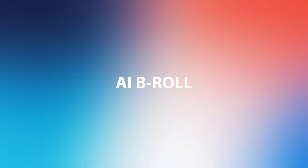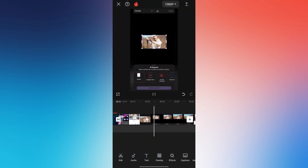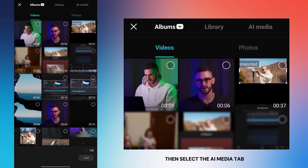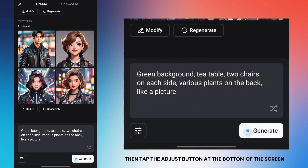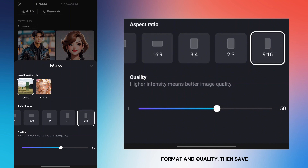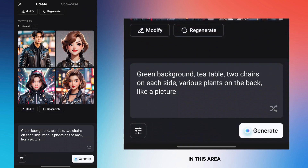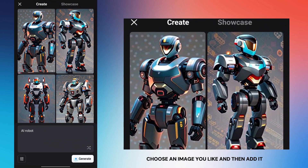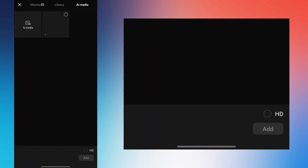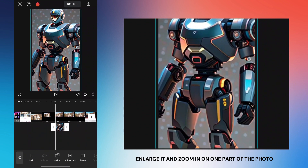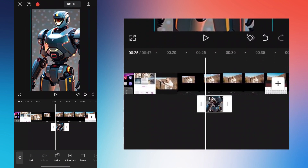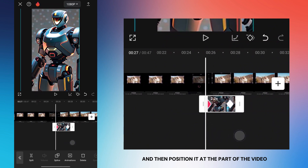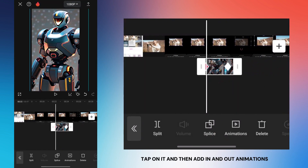Next, I'm going to show you a trick for adding AI-generated video to your videos. Tap on the overlay option, then select the AI media tab. Tap the adjust button at the bottom of the screen, select type, format, and quality, then save. Enter your prompt and tap the generate button, then wait for the process to complete. Choose an image you like and add it. Enlarge it and zoom in on one part of the photo, then add a keyframe. At the point where you want the animation to end, move it, adjust its duration, position it at the relevant part of the video, and then add in and out animations.